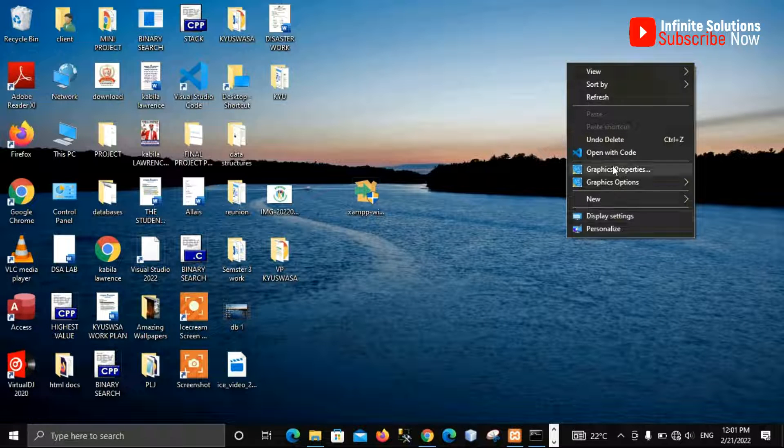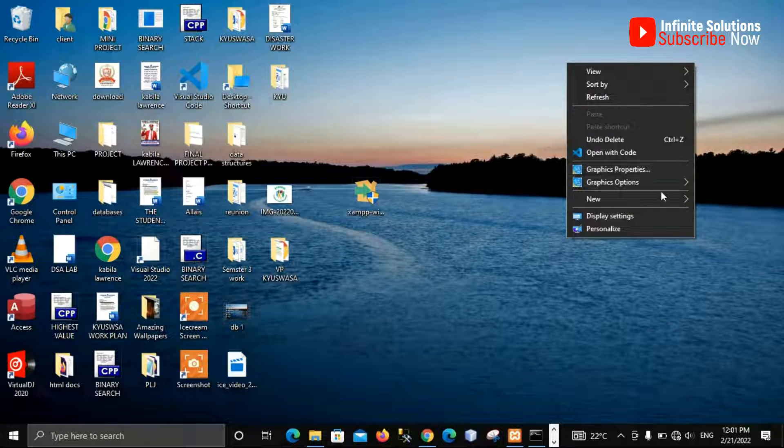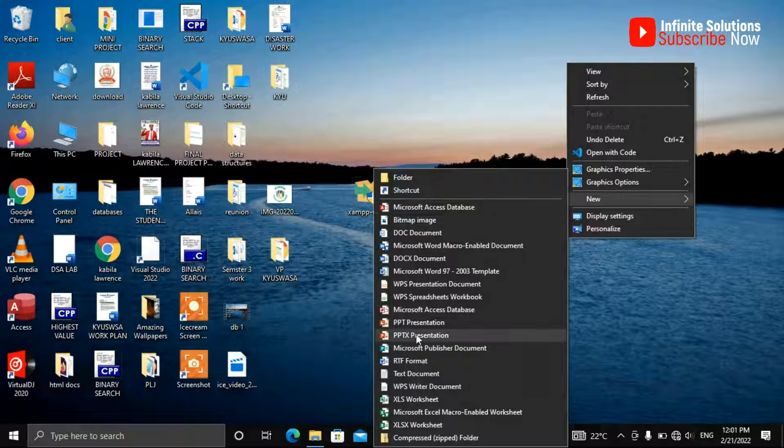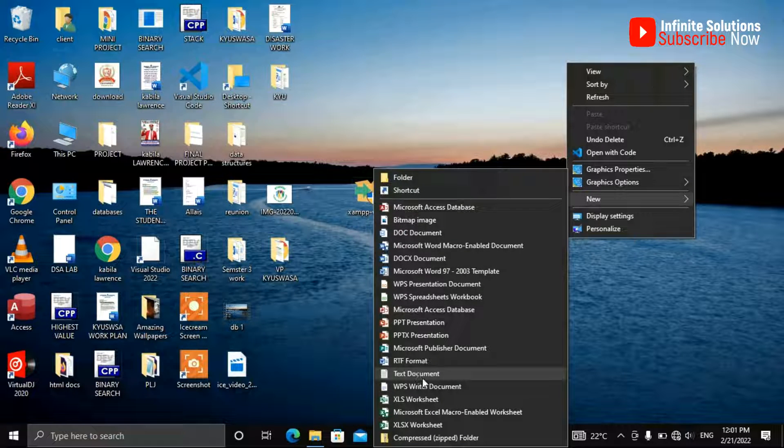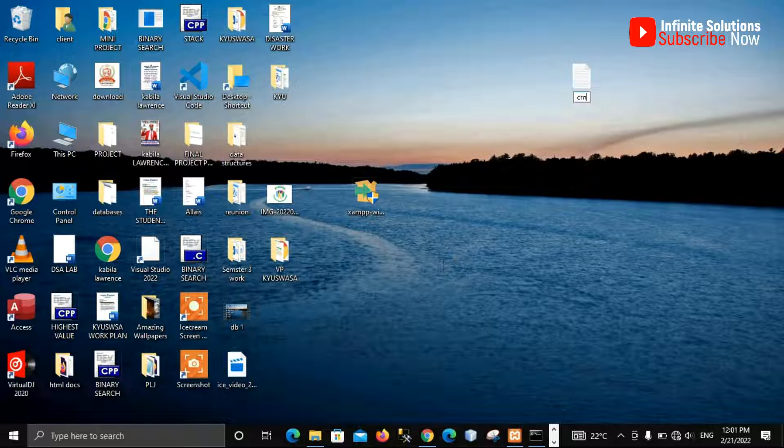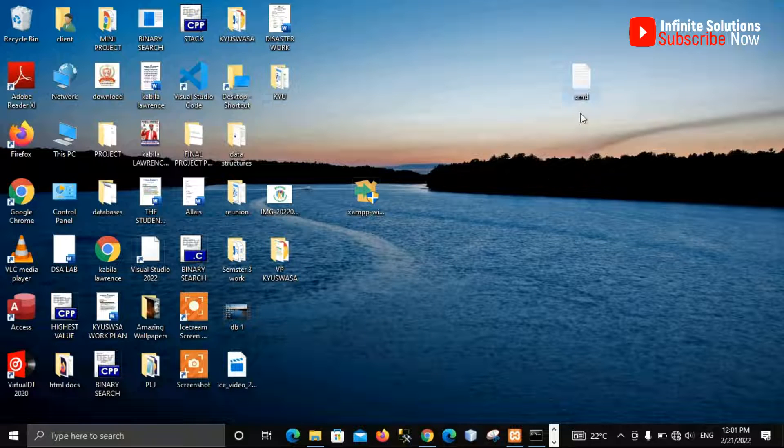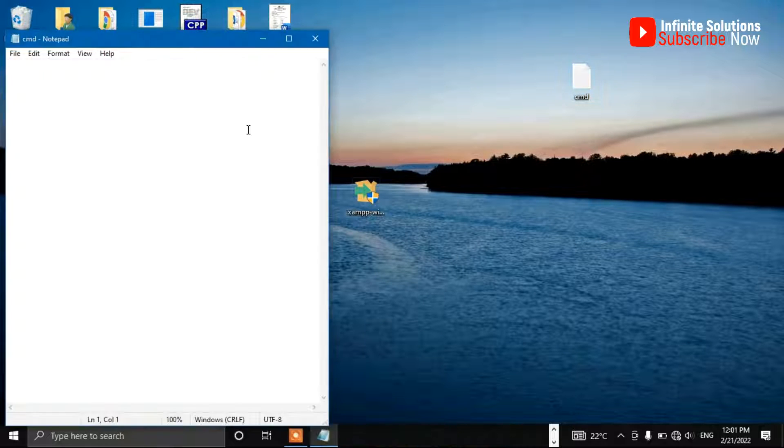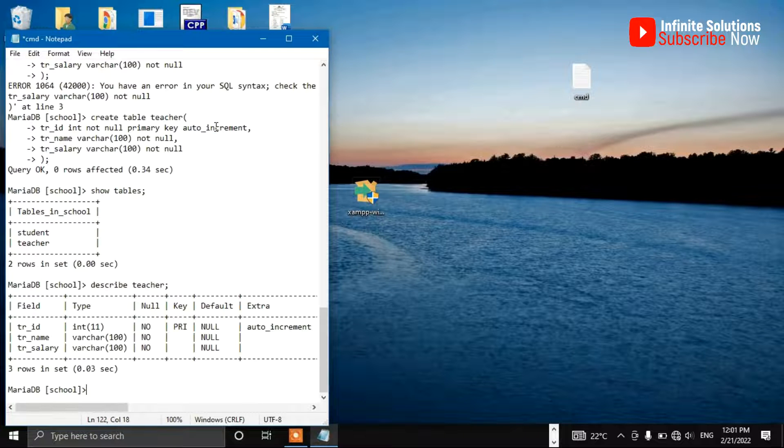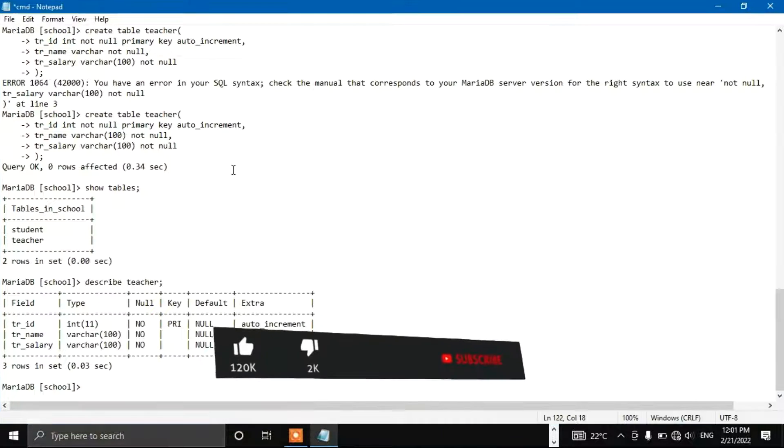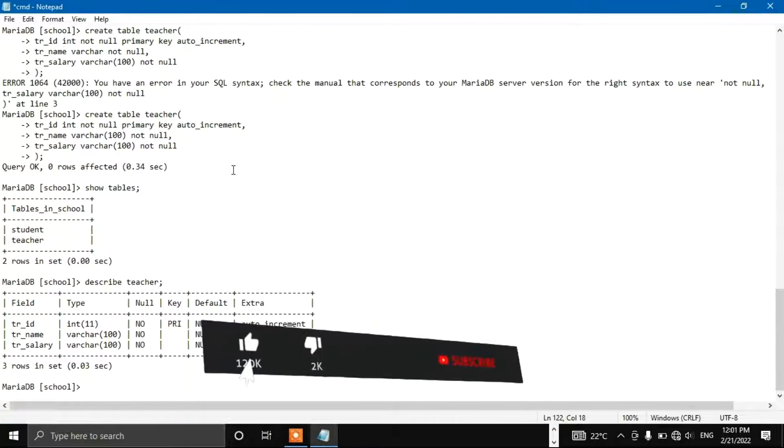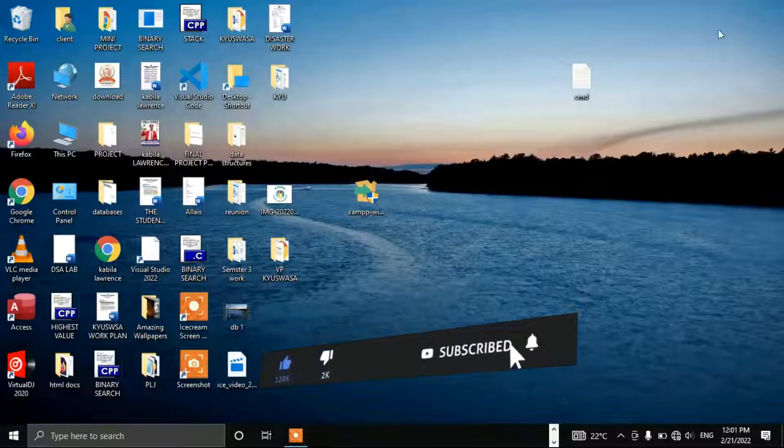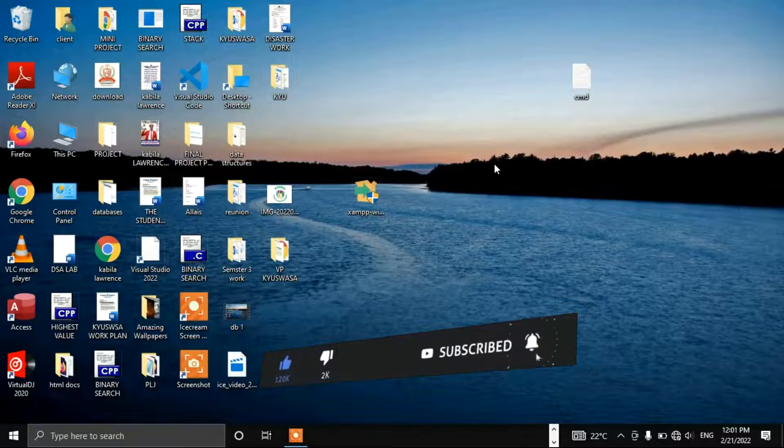Then maybe you can use this text document. I can call this cmd, and then you can click inside and we paste our information from there. Control S to save, then you can, and that's all.